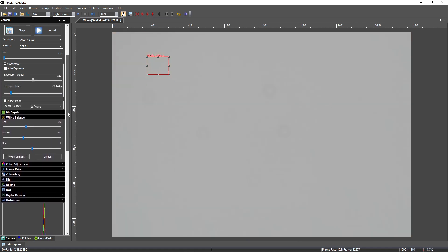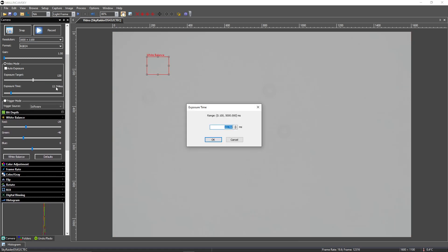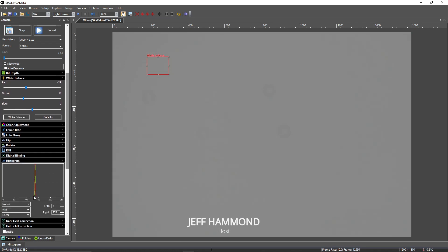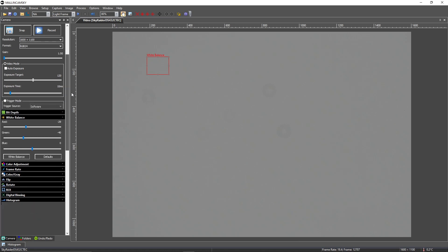I still think I have a little too much, so we'll go down to 11 and see what that does. Maybe 10. I'm kind of liking that. As long as I'm near the center — in between 100 and 150, so that would be about 125 — I'm happy. This is plenty good enough.